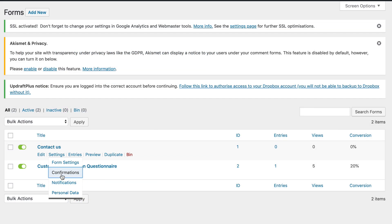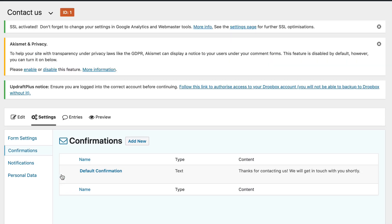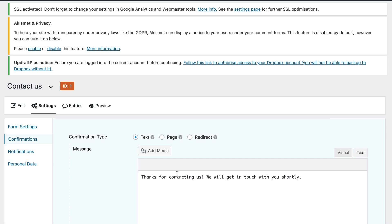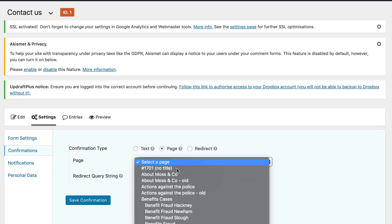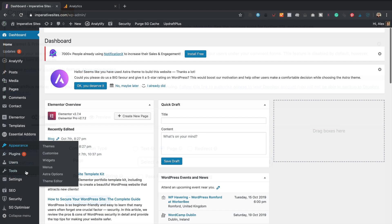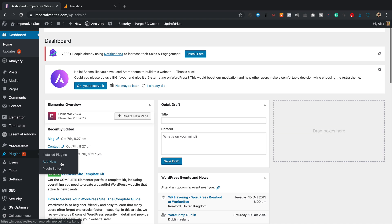in Gravity Forms, you do this by going into the confirmation area within the form. And then there's an option there to choose a page to redirect to. This will all become clear in a moment. But for contact form seven, we do need to add an extra little plugin. So let's go to plugins and add new.